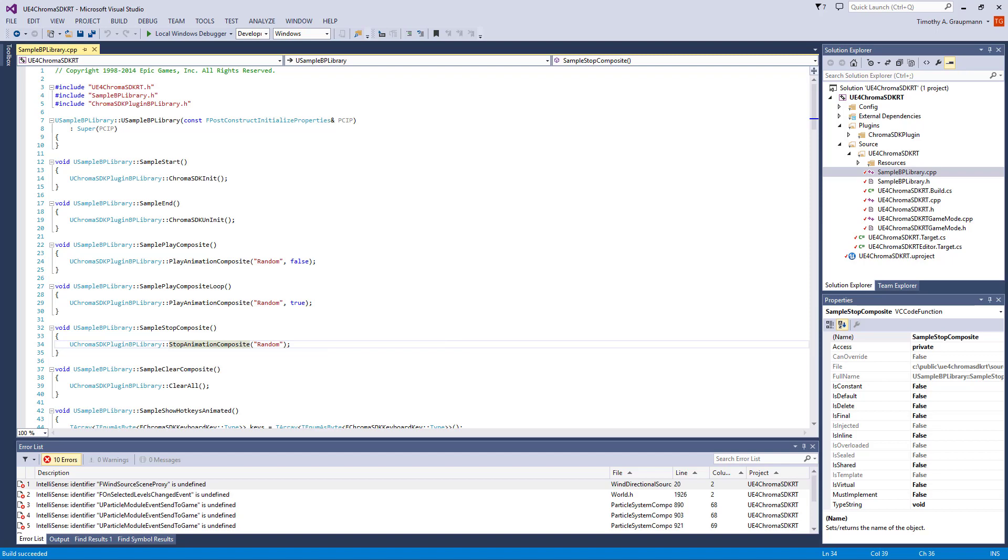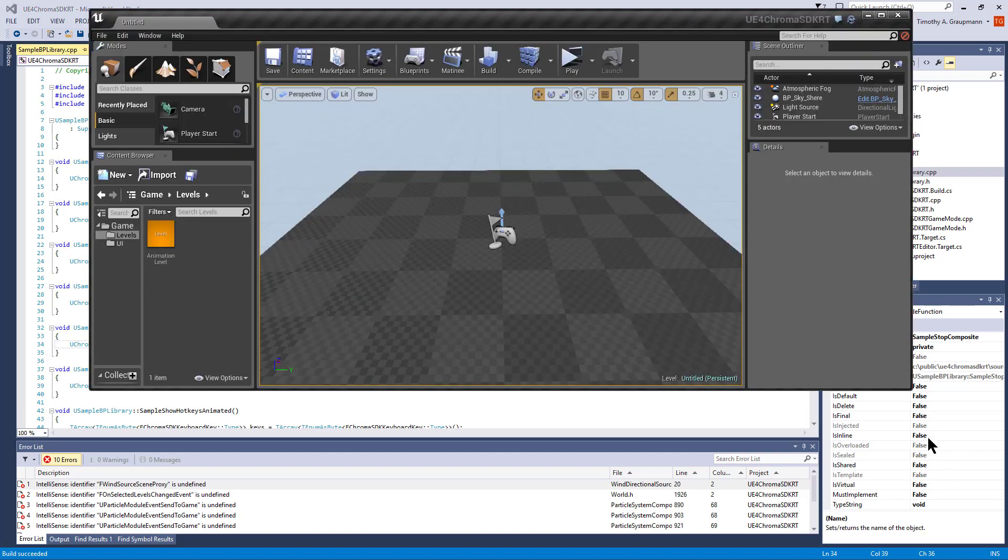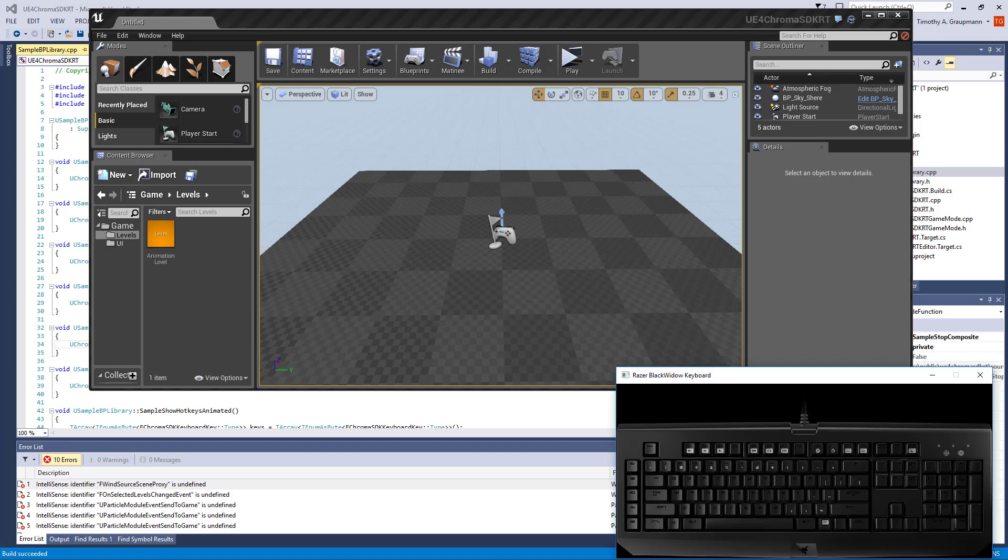If you launch it from here, here we have Unreal, and to see what's going on, I'll open up the emulator here.